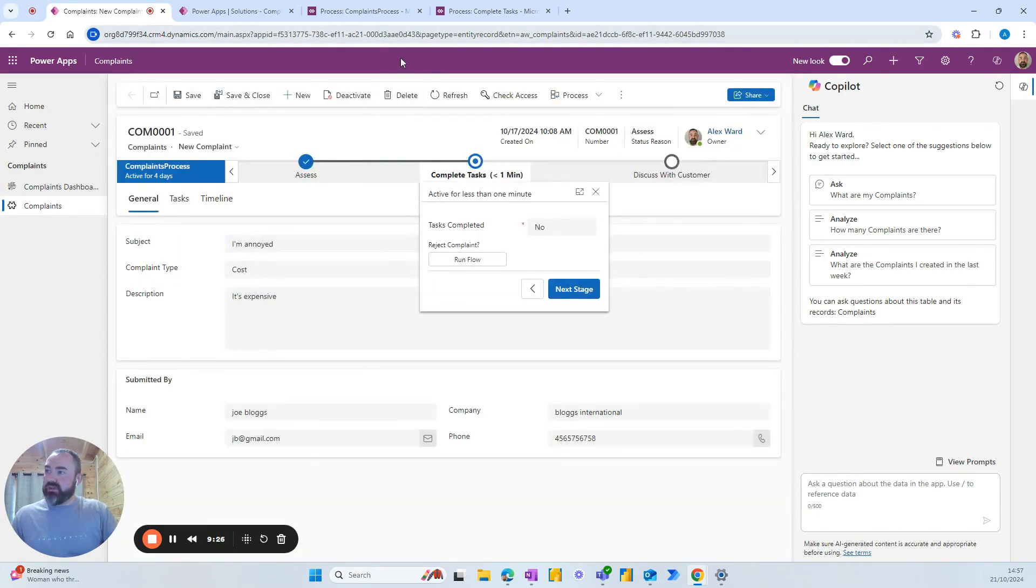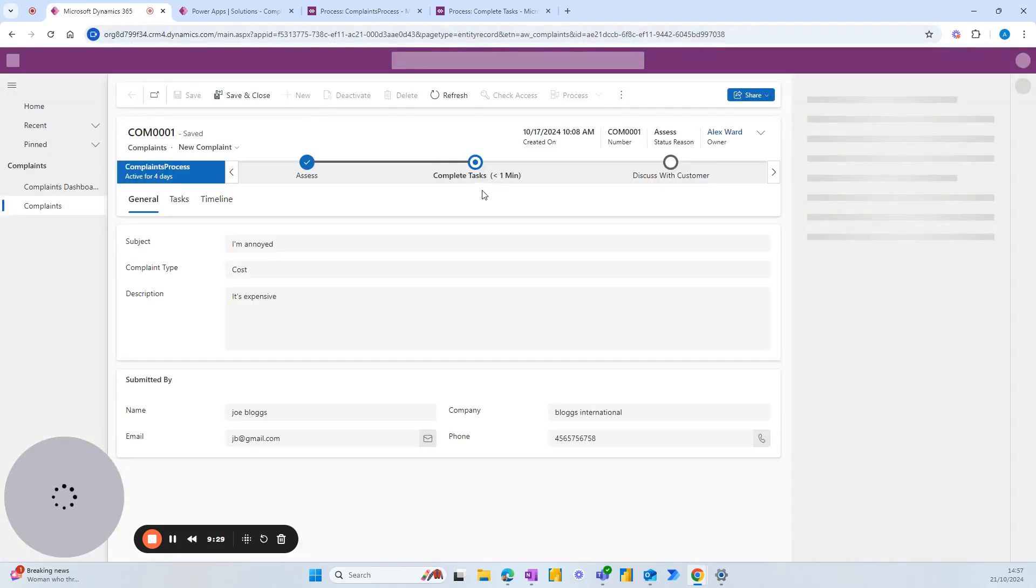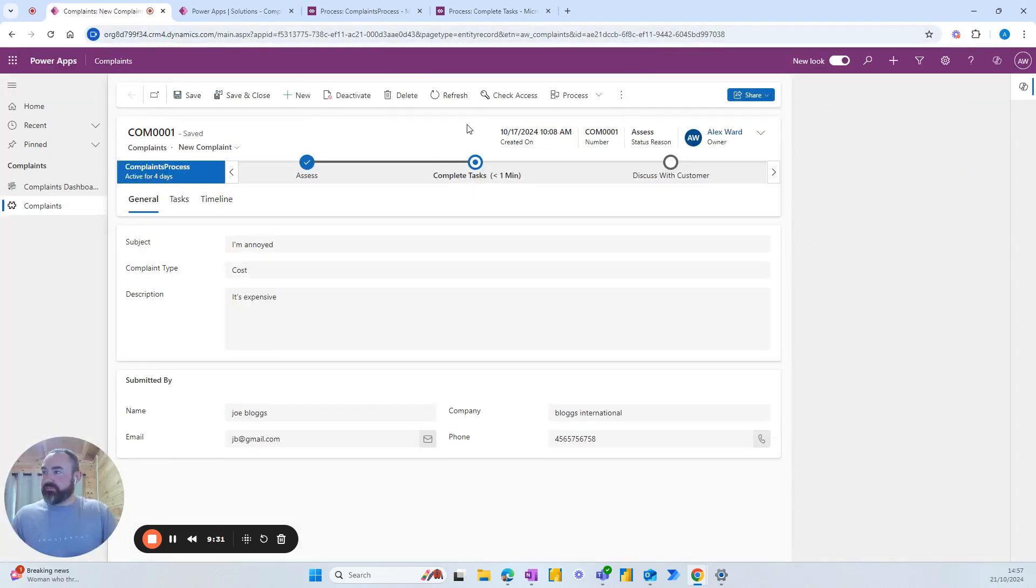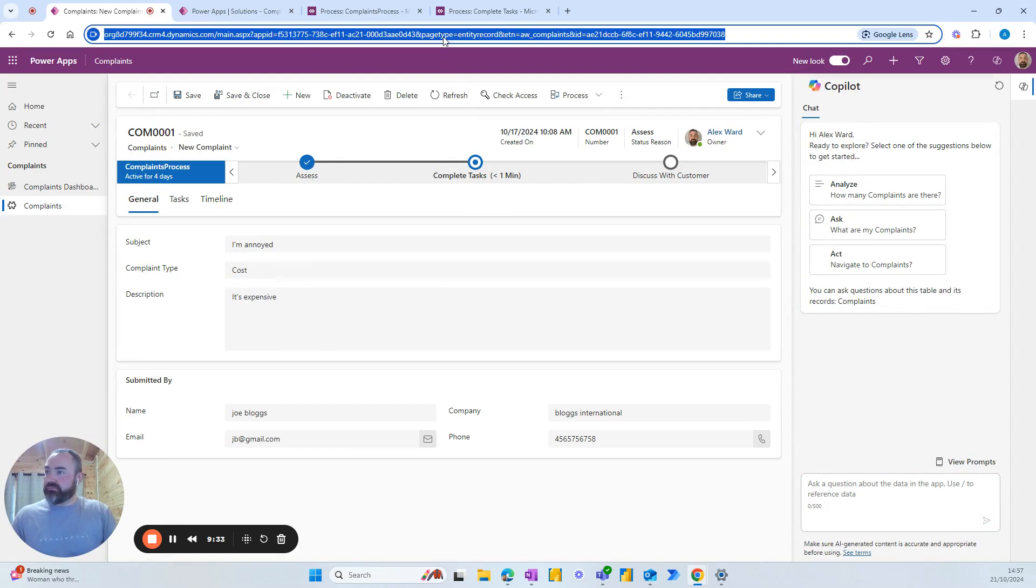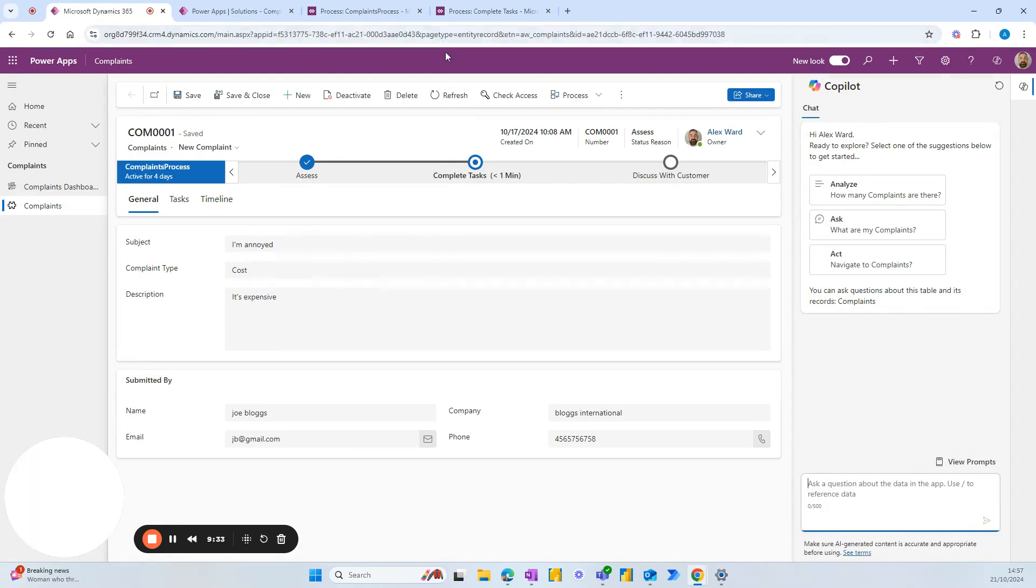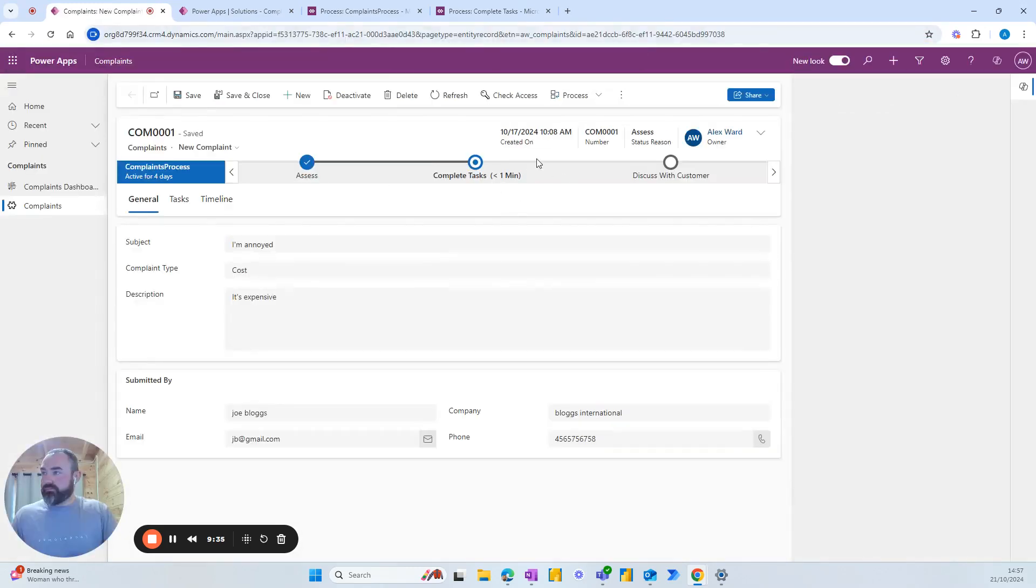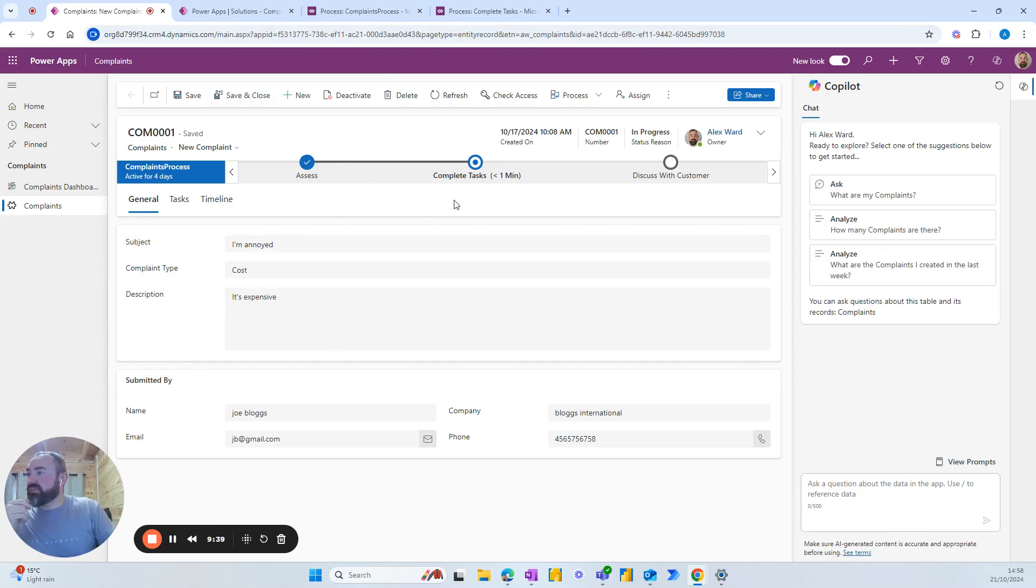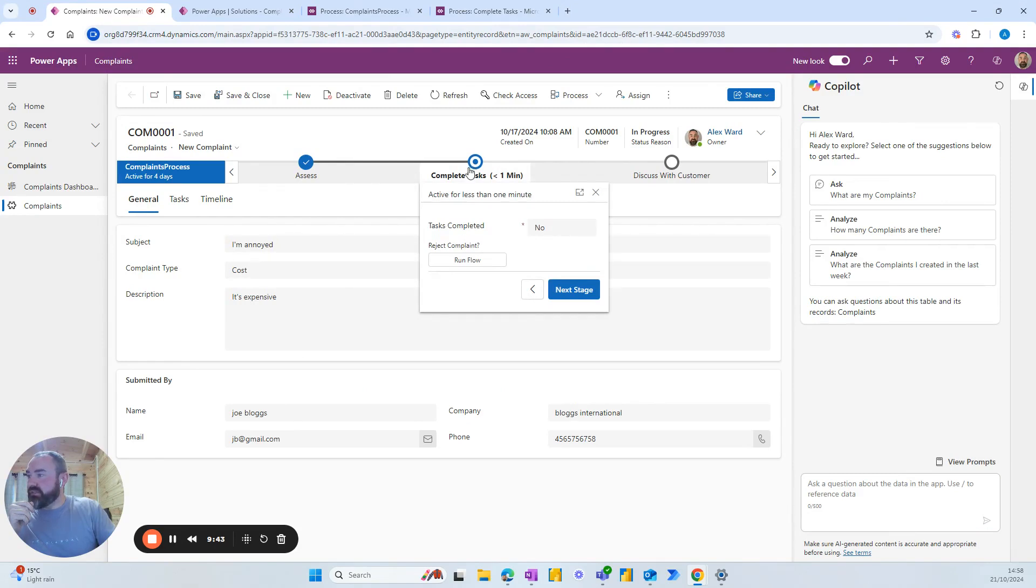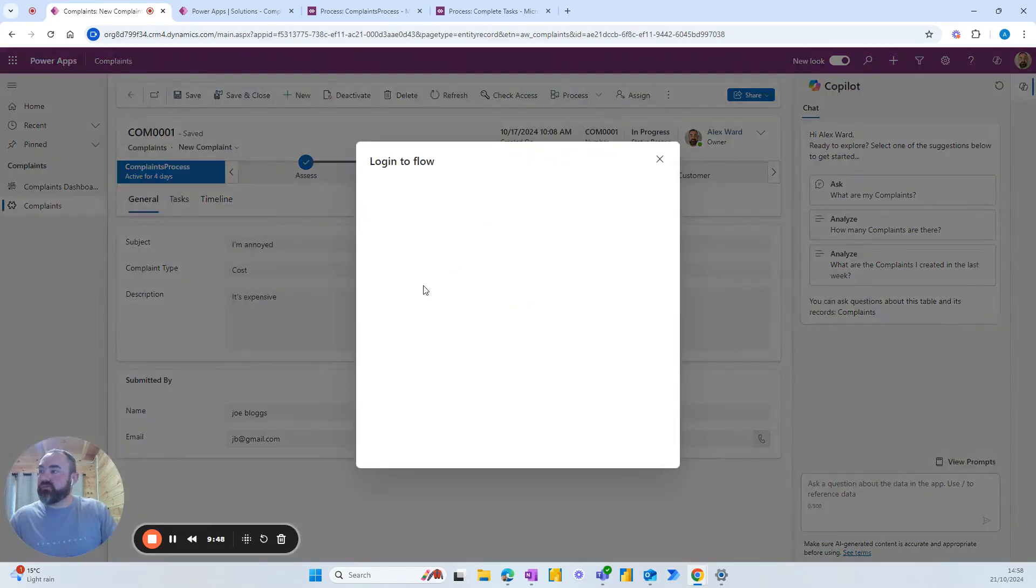So at this stage, we add an owner and then we click next. And with the workflow in place, our status should change. Just took a couple of refreshes there and then we've got in progress. Now we want to reject the complaint. So we'll press run flow.